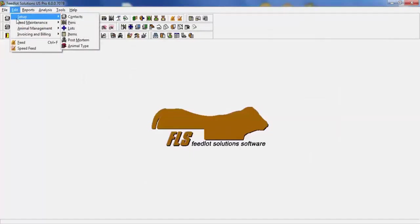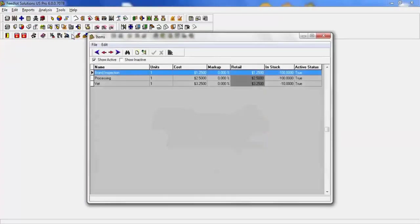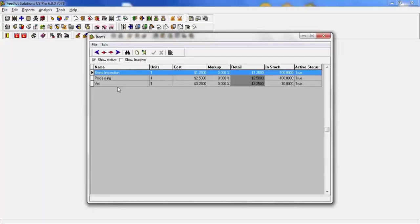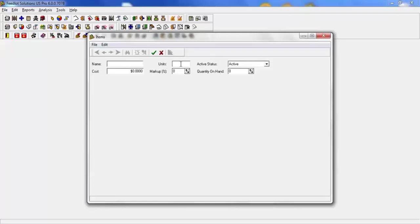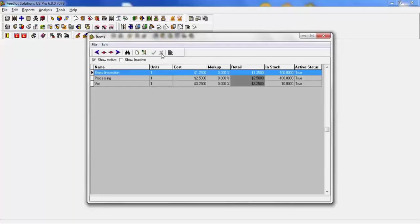Next under setup are your items. Items are considered anything that you wish to put in. Typically it will be non-feed expenses such as processing and medical. We allow for you to be as general or specific in this area as you wish. To begin with, you may just have processing vet inspection as you see. If you choose, you can add new and actually list out your specific drugs. For example, Draxen units would be put in as milliliters. You can put the cost and the markup and any quantity on hand or LA300 units would be CC. And so as you expense those out, they would be charged as such.